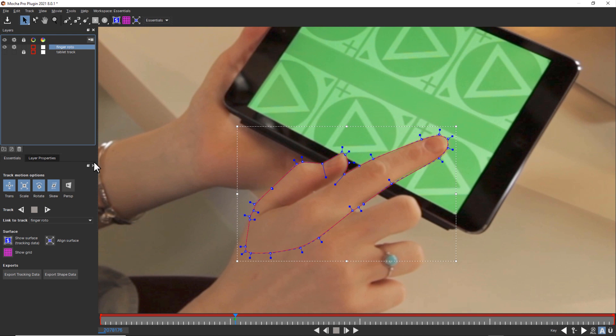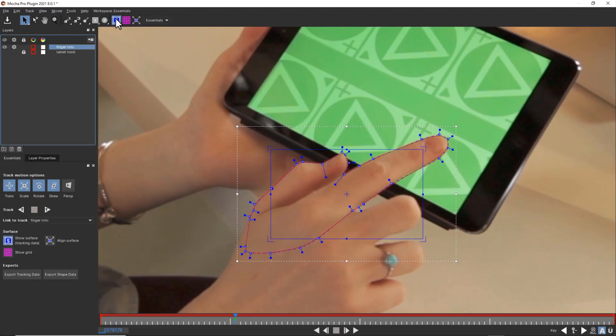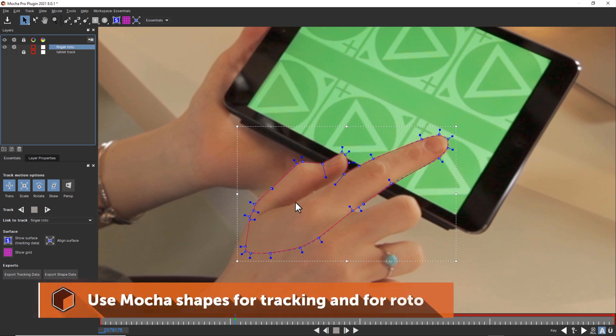We don't need to worry about what the surface tool is doing, because the surface tool is not something we're going to need to export for these fingers. But we are going to need to export the shape. Mocha shapes, which are normally where the track is looking, also double as roto shapes.